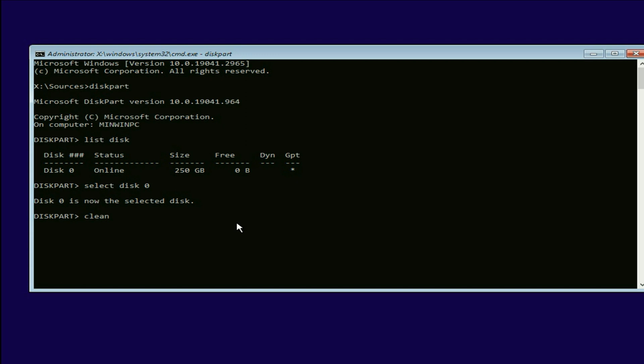So this command will totally delete your hard disk data. So if you have any important data in your hard disk, take the data backup first. So type this command. Then press enter.